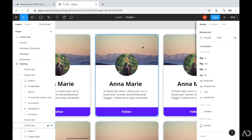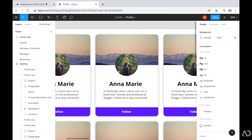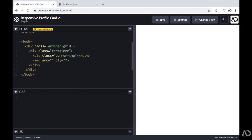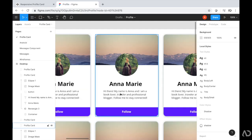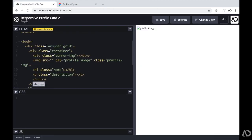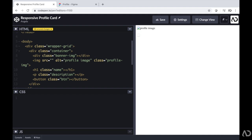We're going to have this banner image, so I'm going to write div class banner image — this will be the background image. Then I'm going to add the actual profile image, which will be a circle. Beneath that, I'm adding an image with the alt text of profile image and set the class to profile image. I'm just going to lay the structure out and then go back and input the actual content. Then it's going to be the actual name, so I'll add an h1 tag with a class of name, then a paragraph tag with a class of description, and finally a button with a class of button.